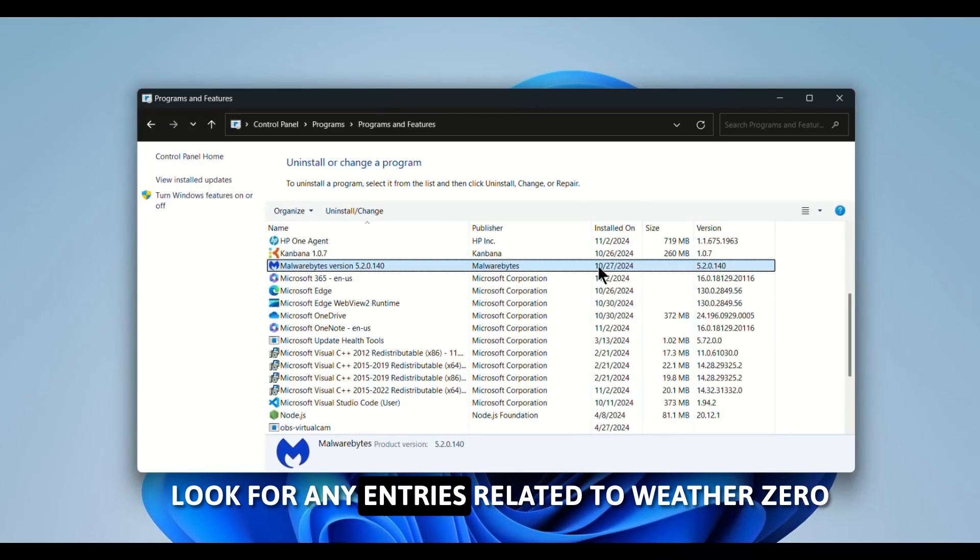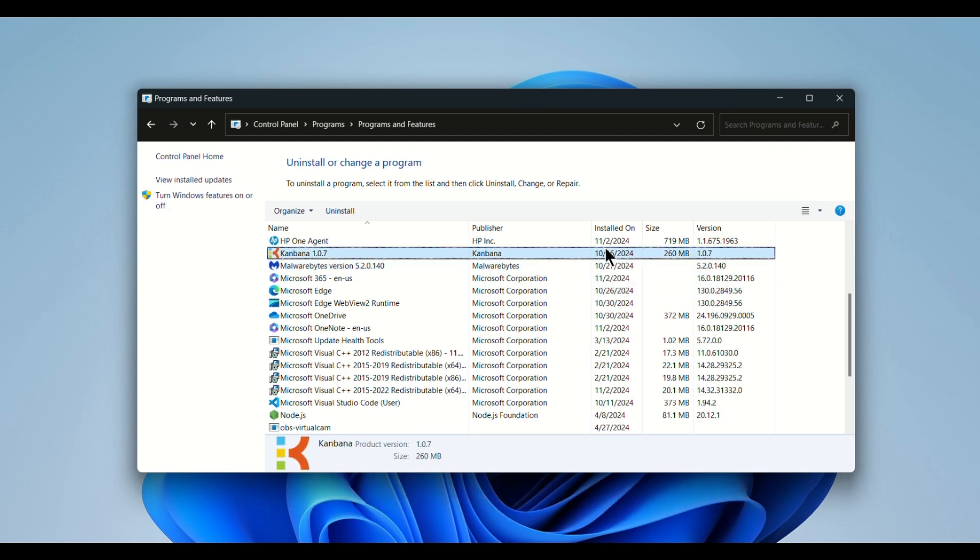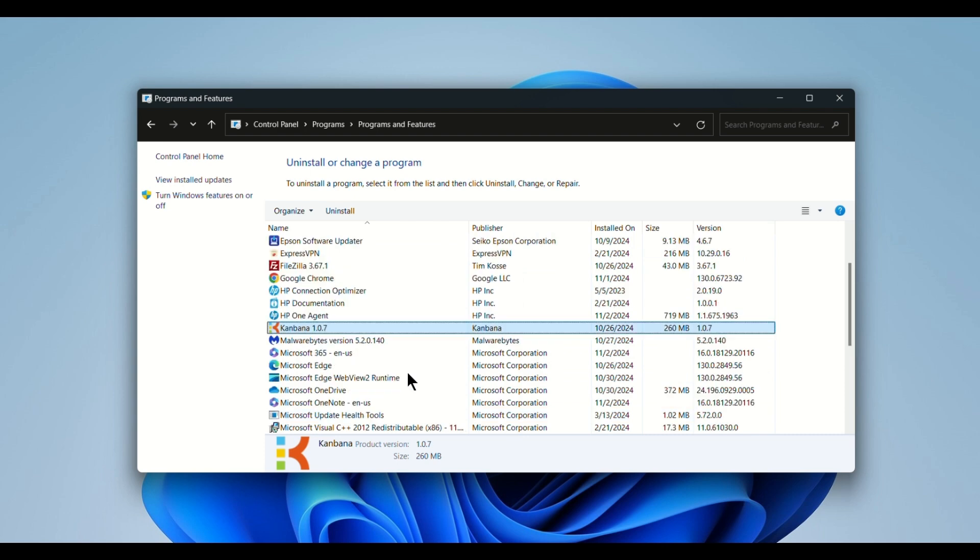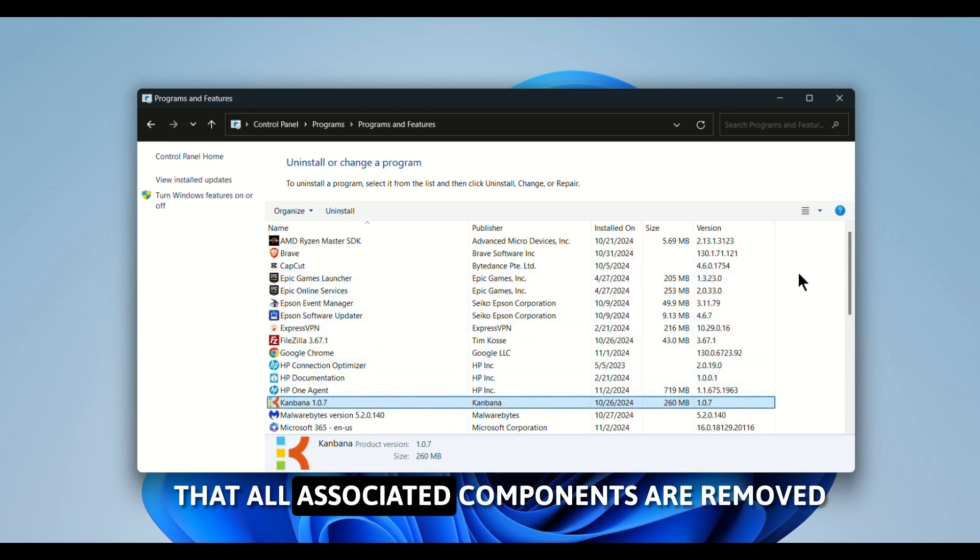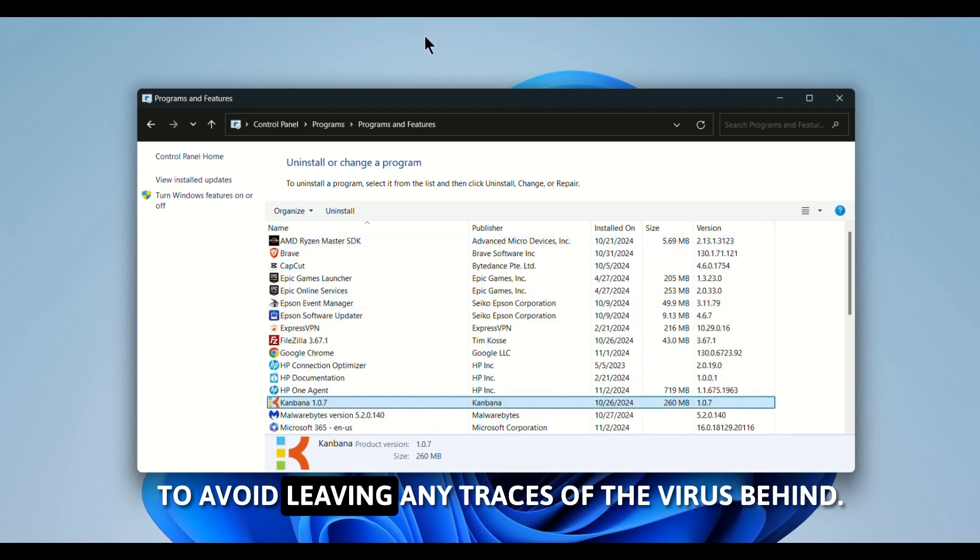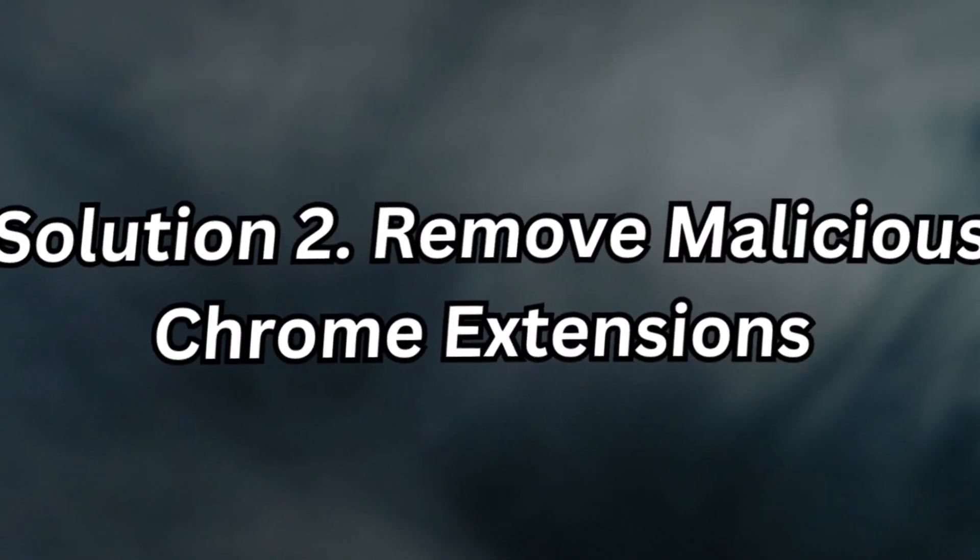Look for any entries related to WeatherZero or other unfamiliar applications. If you find any, select them and click Uninstall. Be cautious to ensure that all associated components are removed during the uninstallation process to avoid leaving any traces of the virus behind.